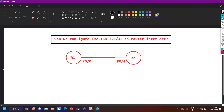A lot of people are thinking no, because this is a network ID. We cannot configure this IP address on a router interface because in the last octet the value is 0 — 192.168.1.0/31. But the right answer to this question is yes, we can configure this IP address on a router interface.